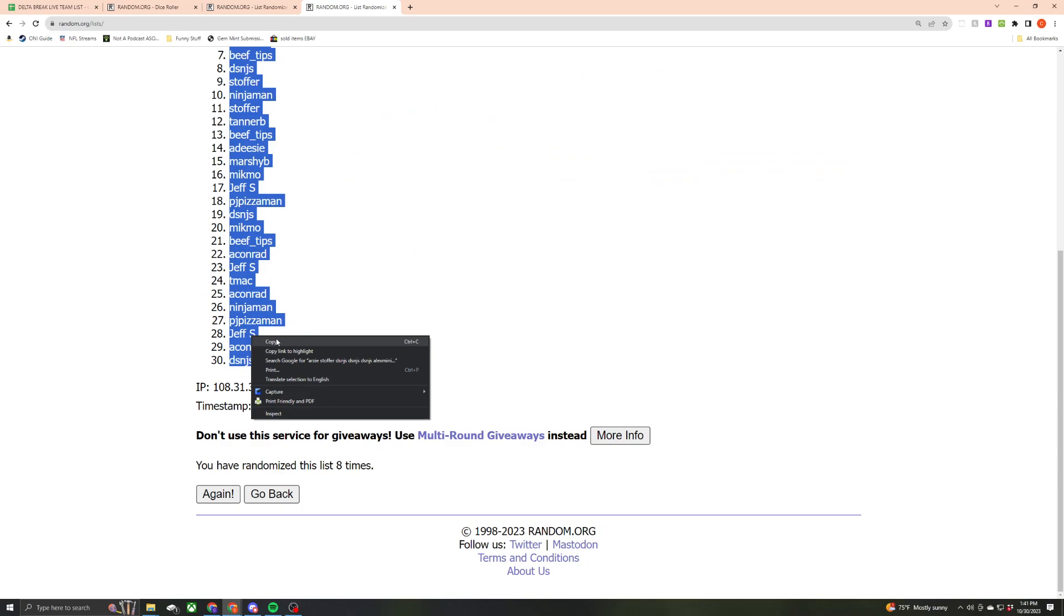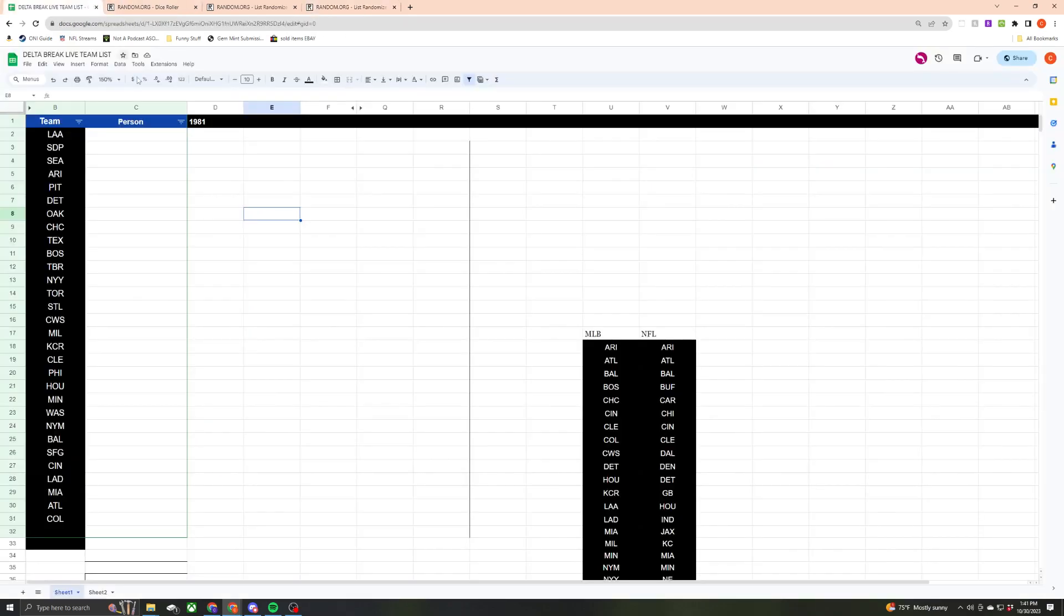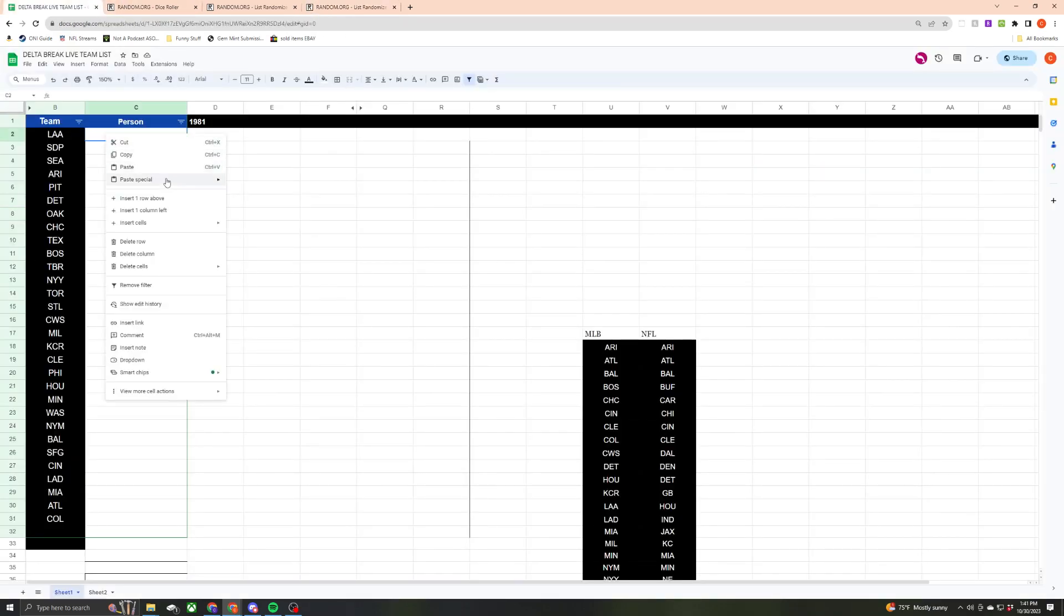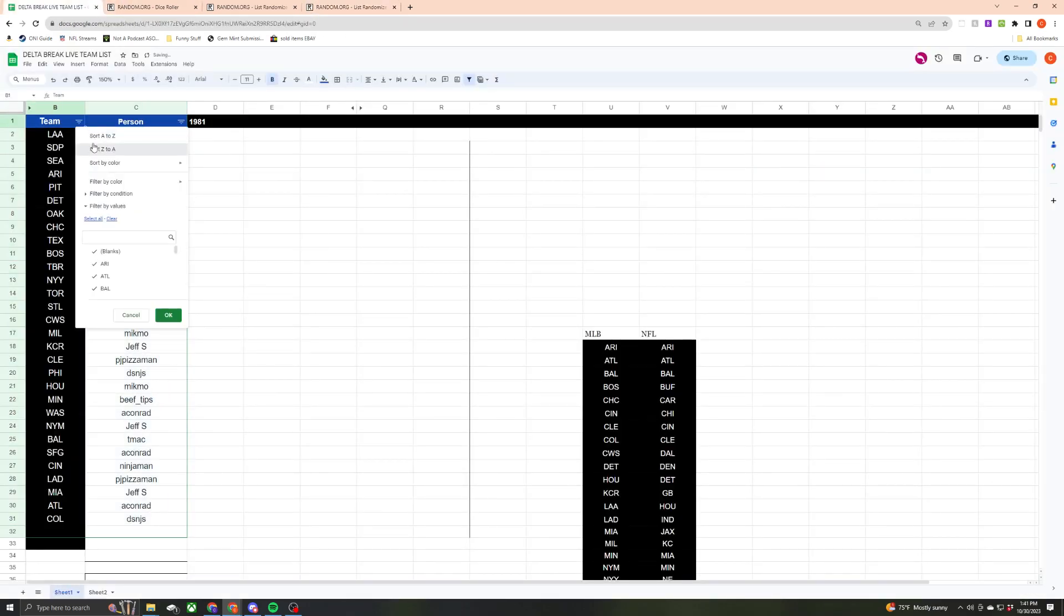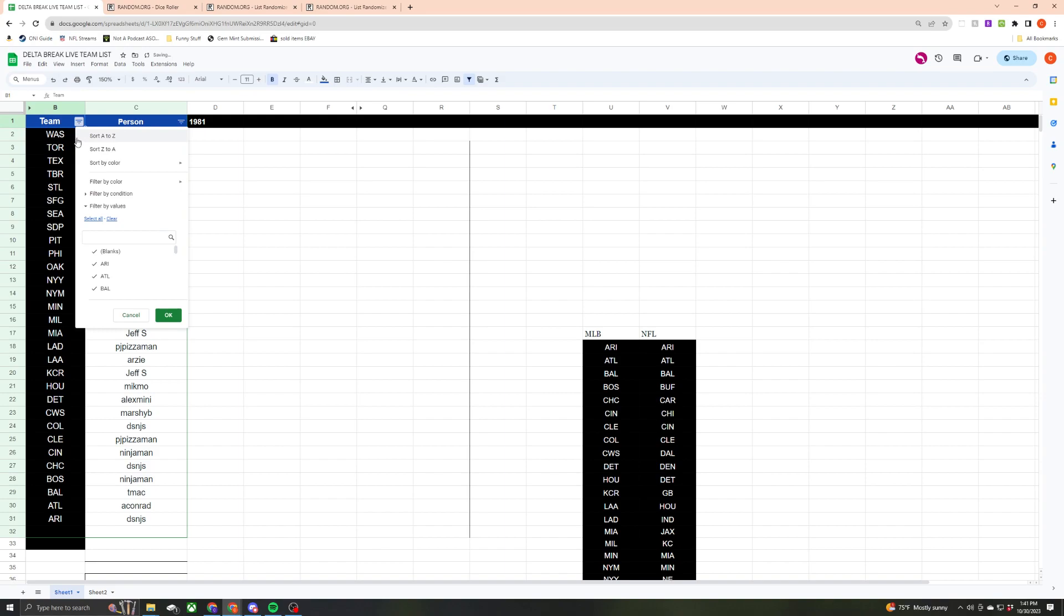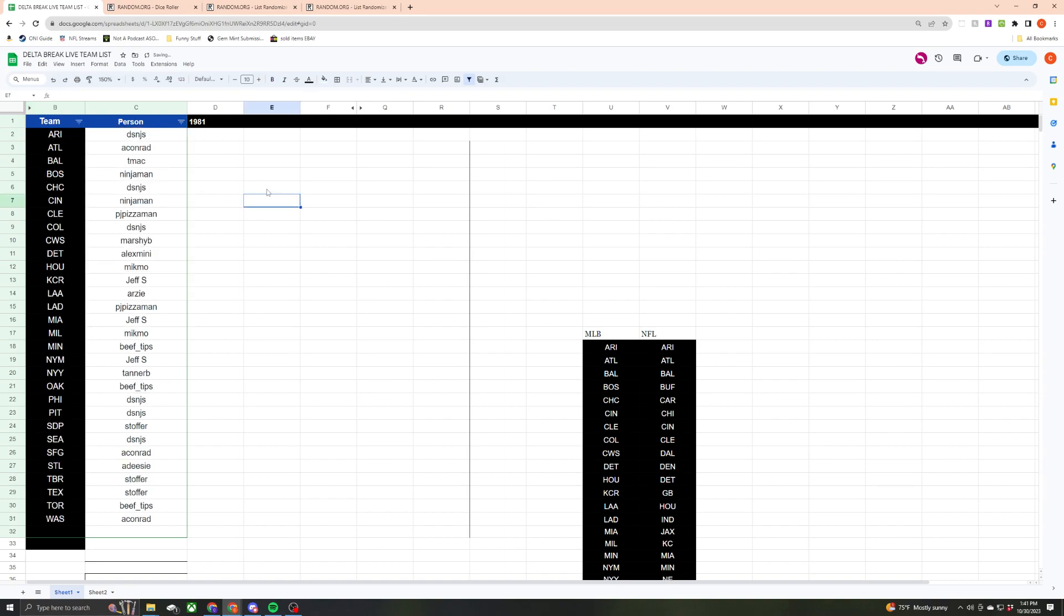Alright, and there it is. See how everybody did. That's backwards. There we go. A to Z. I'll take a picture of this.